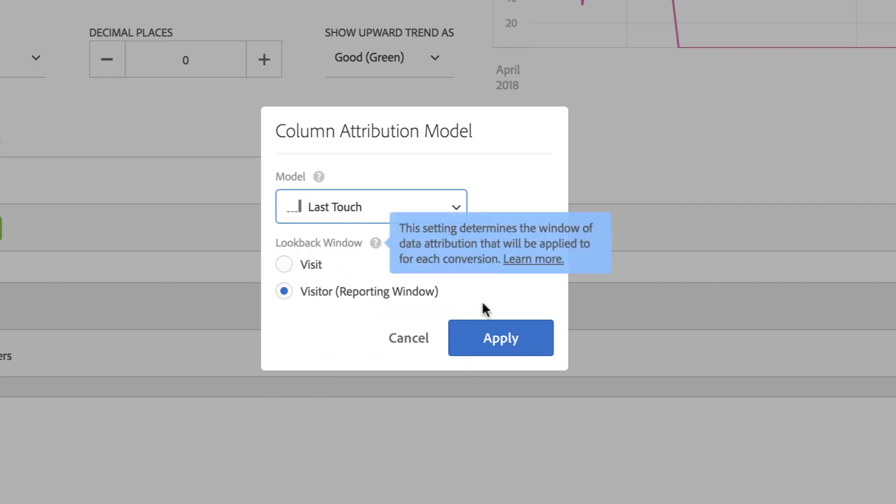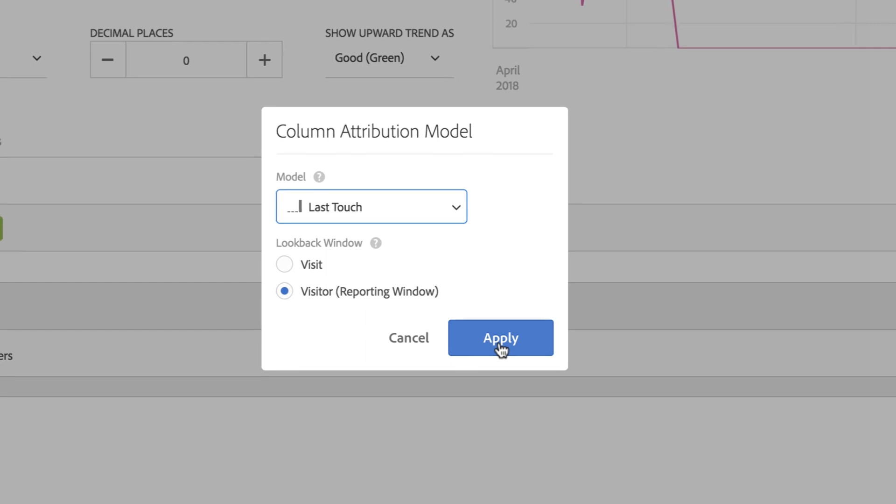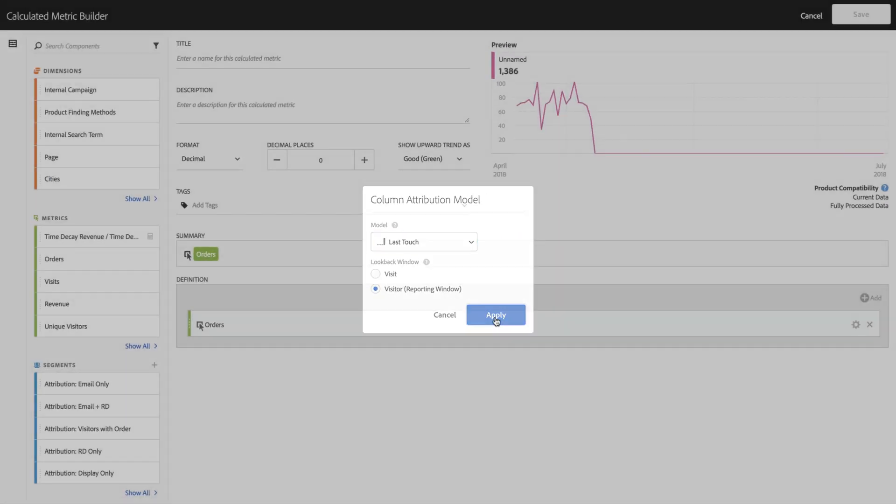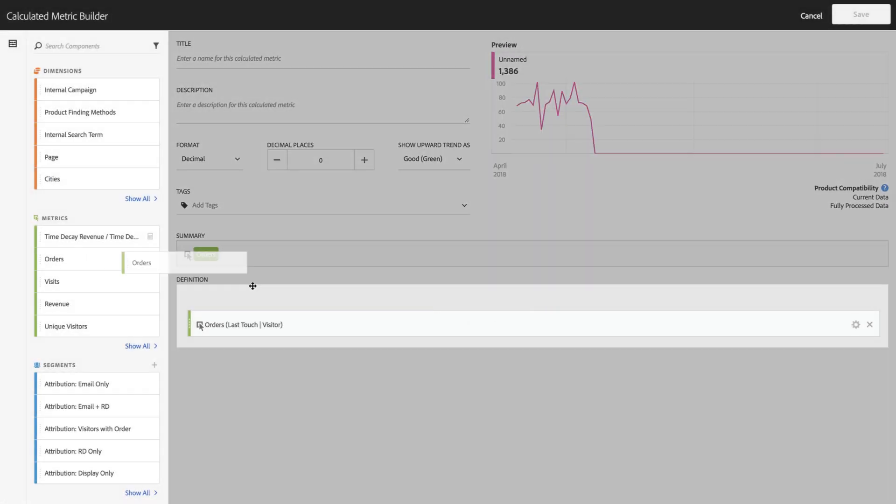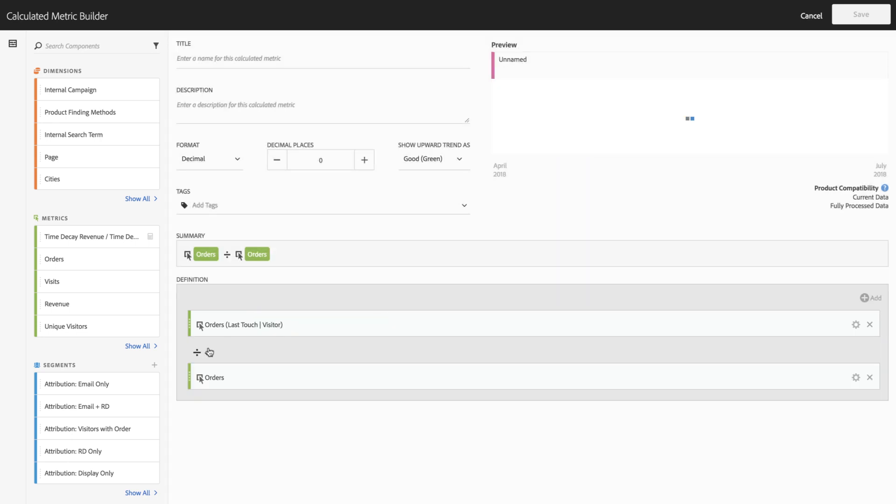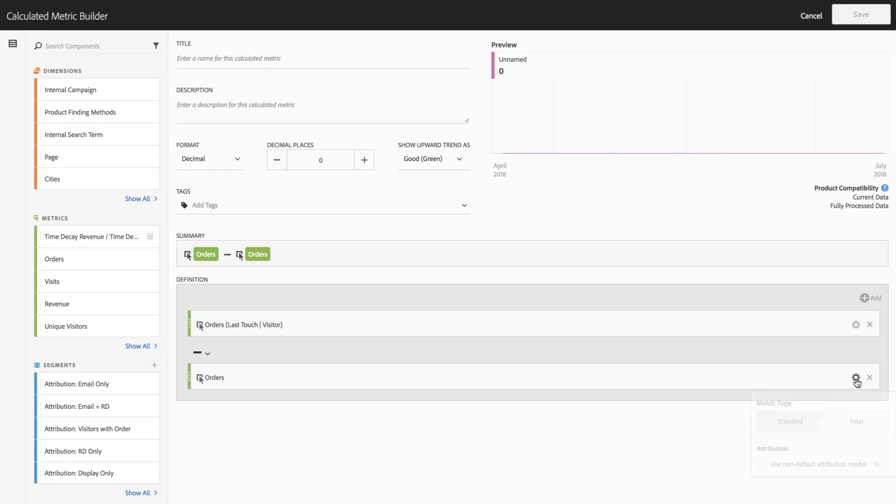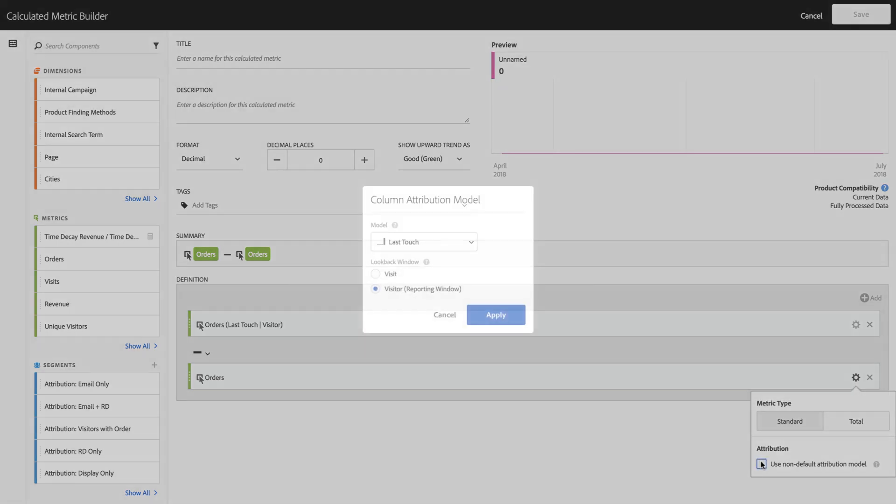Oftentimes, one of the things I like to do is compare last touch orders with first touch orders. So that's a really easy thing to do by simply dragging in orders, selecting minus, and subtracting last touch from first touch, or vice versa.